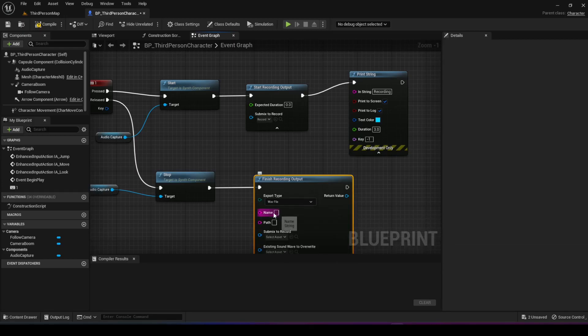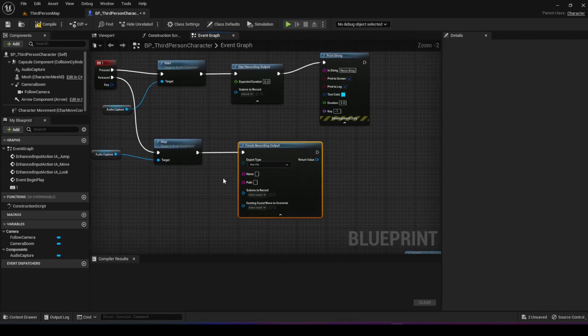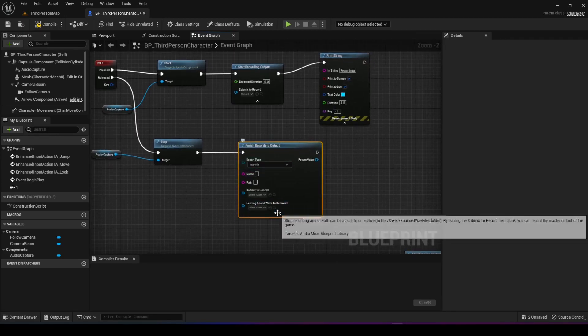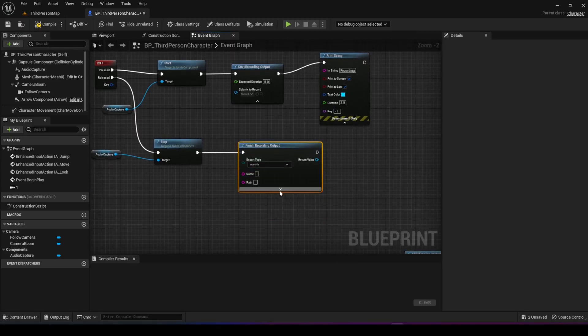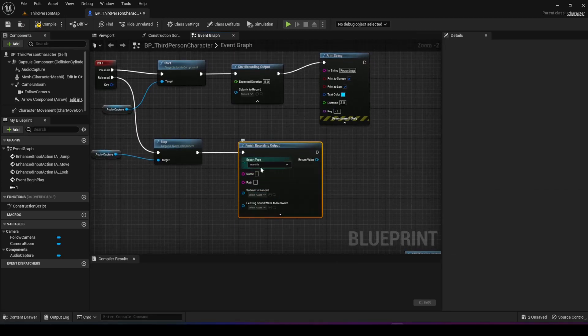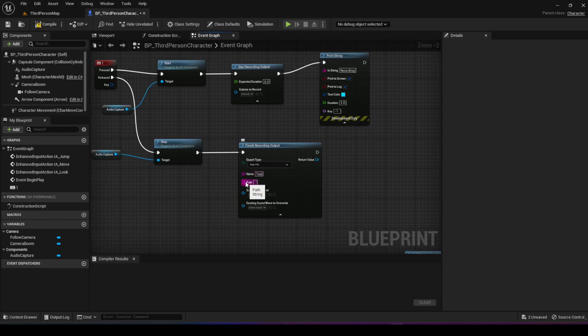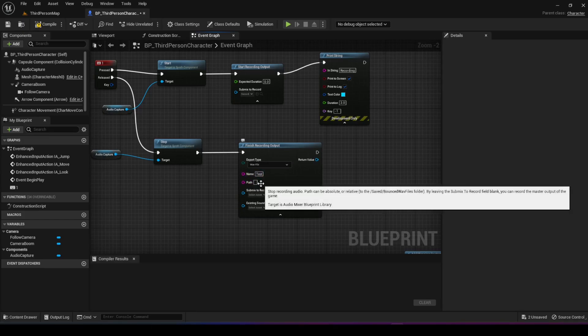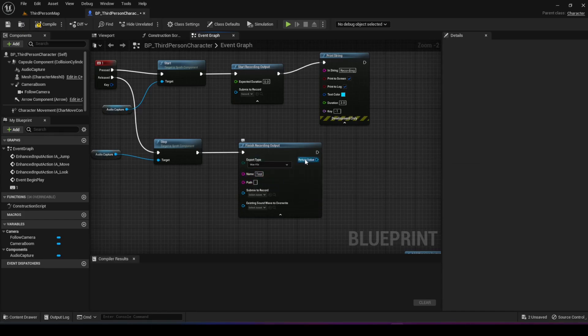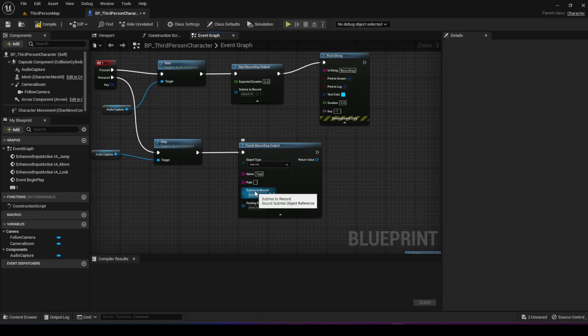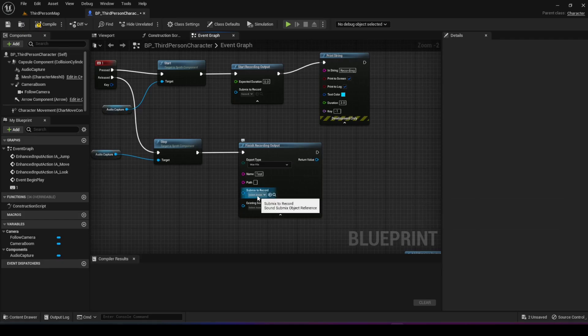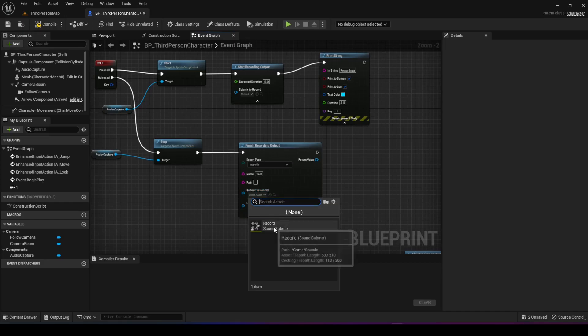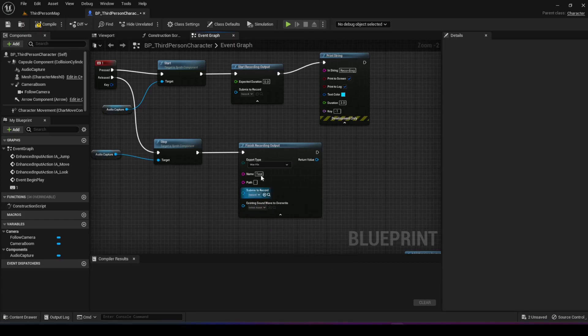We can give it a name. Make sure you expand this as well because we need the other options. For the name, I'm just going to call it test. You can choose the path where you want the file to be saved, or you can leave it empty and it will save in the /saved/bounced wave files. I'm going to leave it empty to show that, then we're going to tell it what submix we want the output from, which is the record submix.